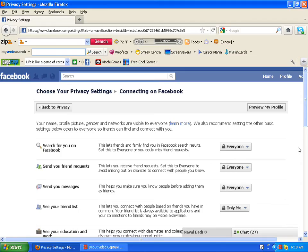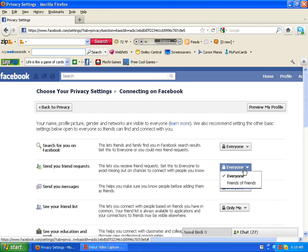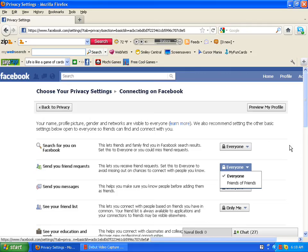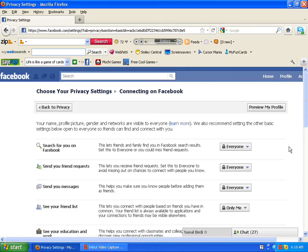Then it says who can send you friend requests. Well, I put it on everybody, you know it's social media. Okay, then it says who can send you messages. Okay, everybody, anybody doesn't matter, as long as it's clean messages I'm up for it.